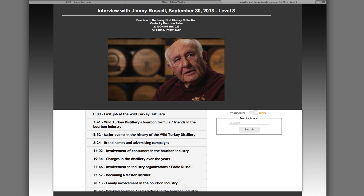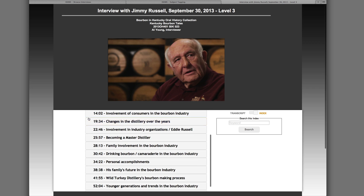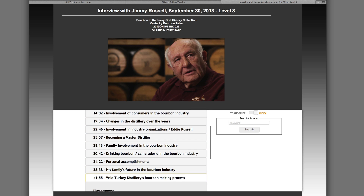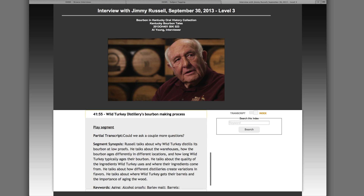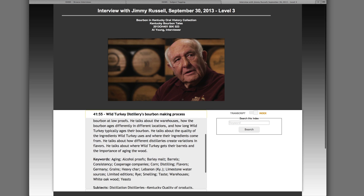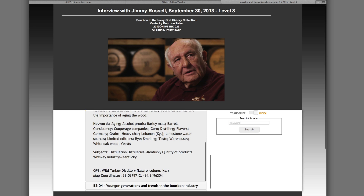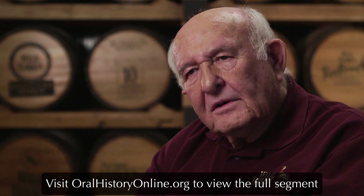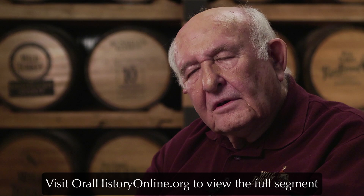Here's an example of a level 3 index featuring an interview with Wild Turkey's master distiller Jimmy Russell from the Kentucky Bourbon Tales Oral History Project. This segment begins at the 41 minute and 55 second mark when the interviewer asks Russell about how the Wild Turkey Distillery makes its bourbon. This is a brief clip of a segment from the interview. If you would like to watch the segment in its entirety, please visit the OHMS webpage at oralhistoryonline.org.